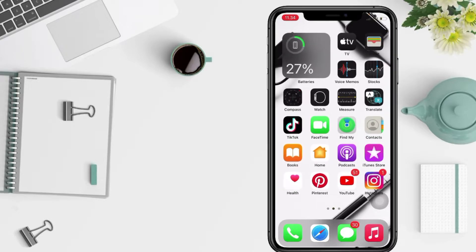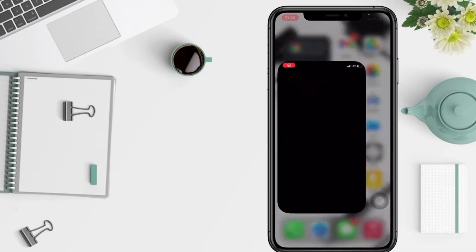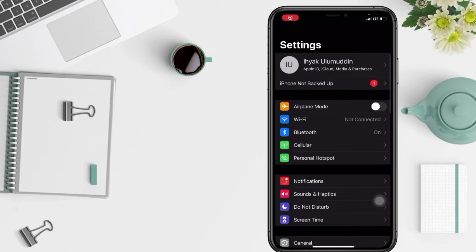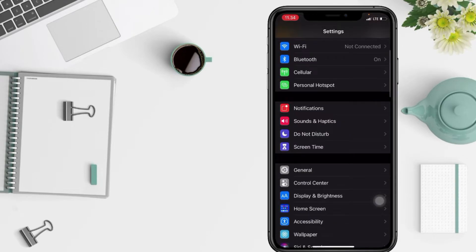So you have to go to your settings first on your phone, and then scroll down a bit more. When you find General, tap on it.